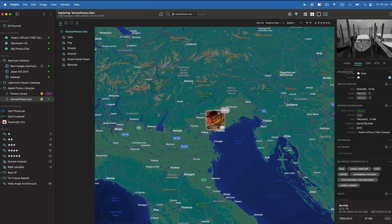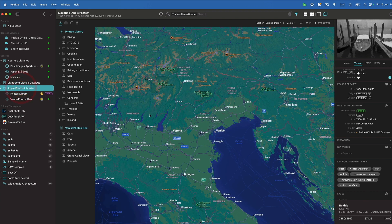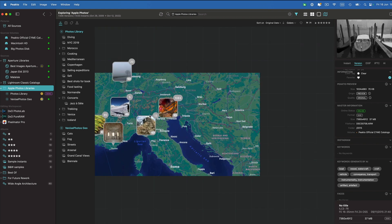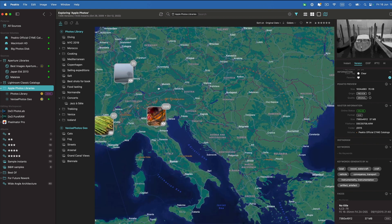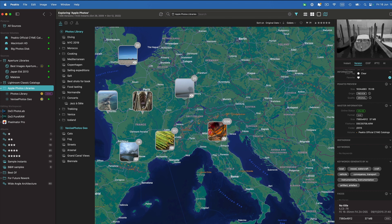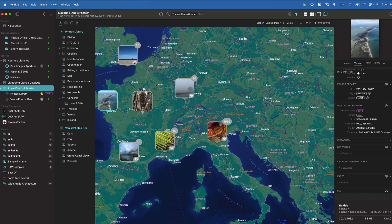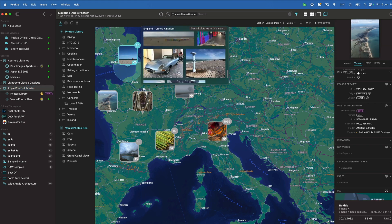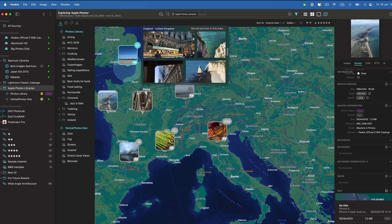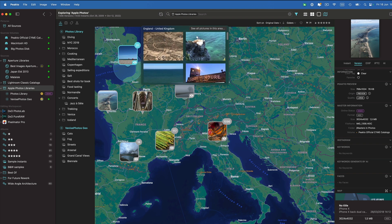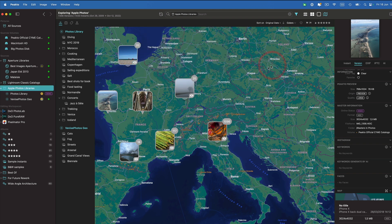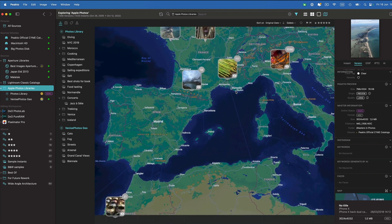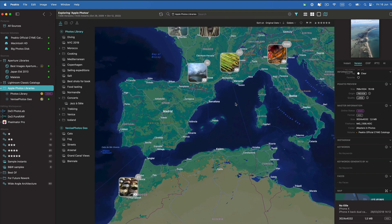You can access your map inside of Picto for your images by location. So this information is coming directly from Apple Photos and is exploited inside of Picto.